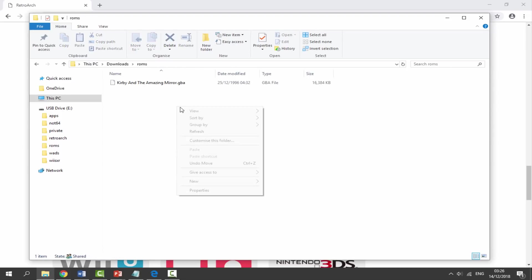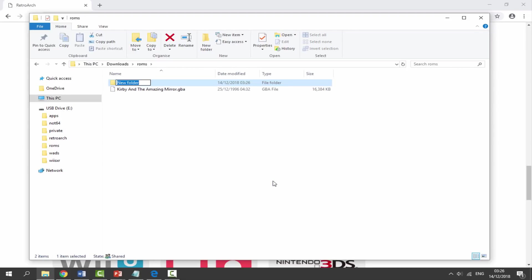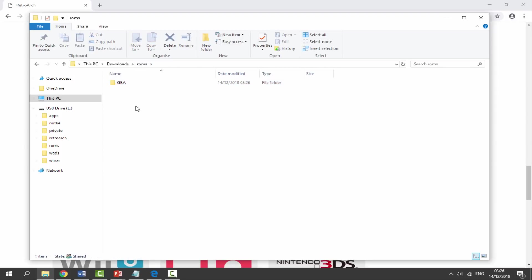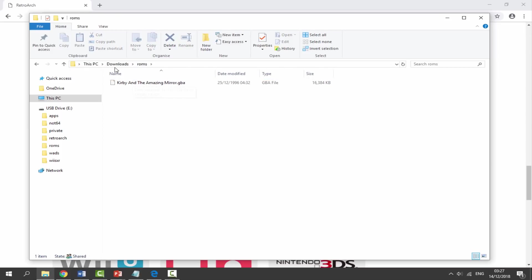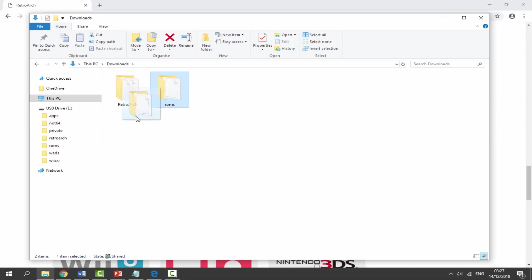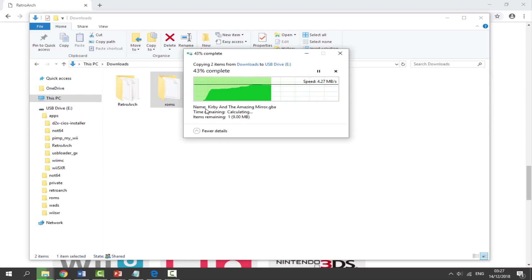You can create another folder inside of this called GBA and then put them in like that. So you can put SNES and NES in at the same time. It's entirely up to you. I'm just going to leave mine in the ROMs folder because it makes it a lot easier.